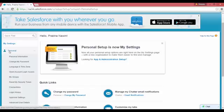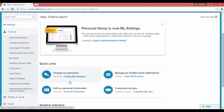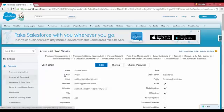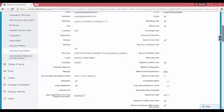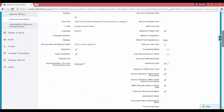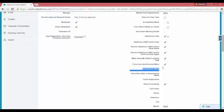So you go under Personal and you click on Advanced User Details over here. Once you do that, you will see there is a Development Mode. Scroll down and you'll see a Development Mode checkbox. So this is the checkbox that you need to click.